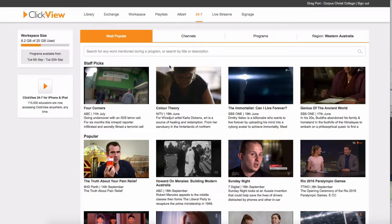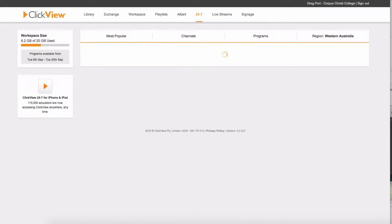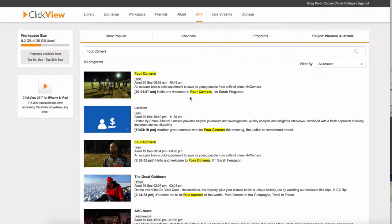Now I can go in and I can choose, let's say, Four Corners. I can search for Four Corners. It's going to show me all the shows that are on Four Corners. Now, if you see a show that's on TV, it's going to be maybe 24 hours before it's available in here.